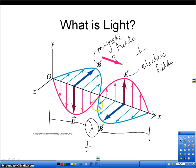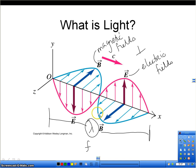When a light wave hits your eye, this is actually what's hitting your eye: magnetic and electric fields that are vibrating. Your eye is designed to detect that when it's at a certain frequency.